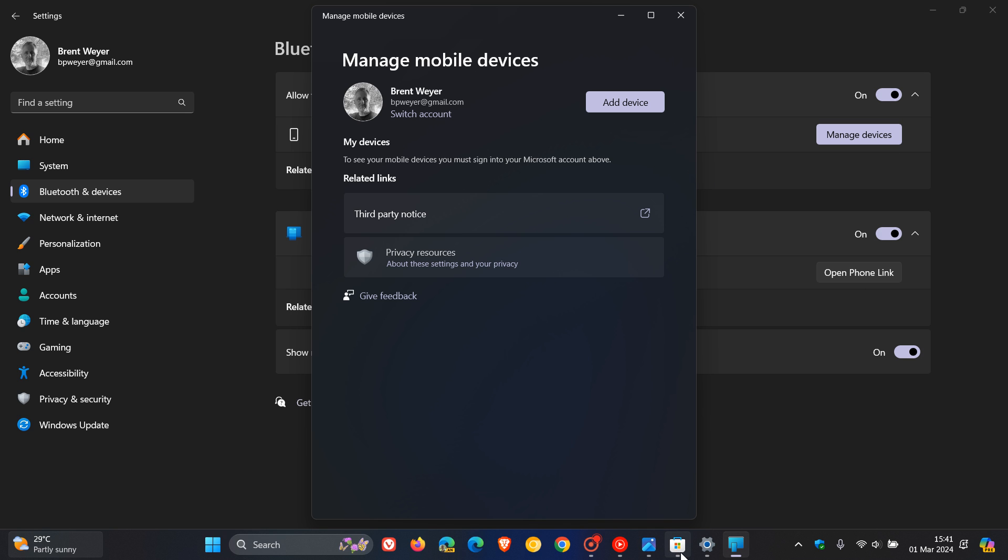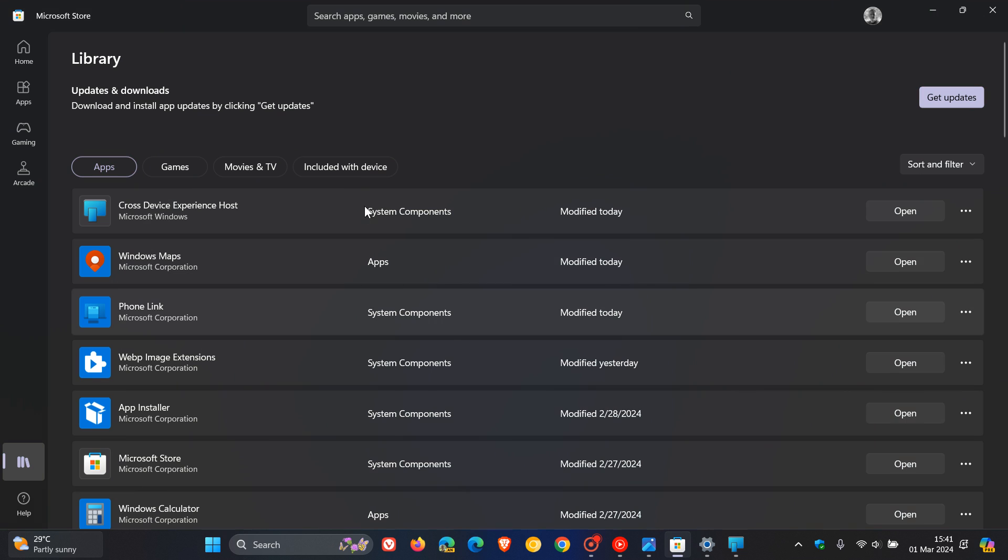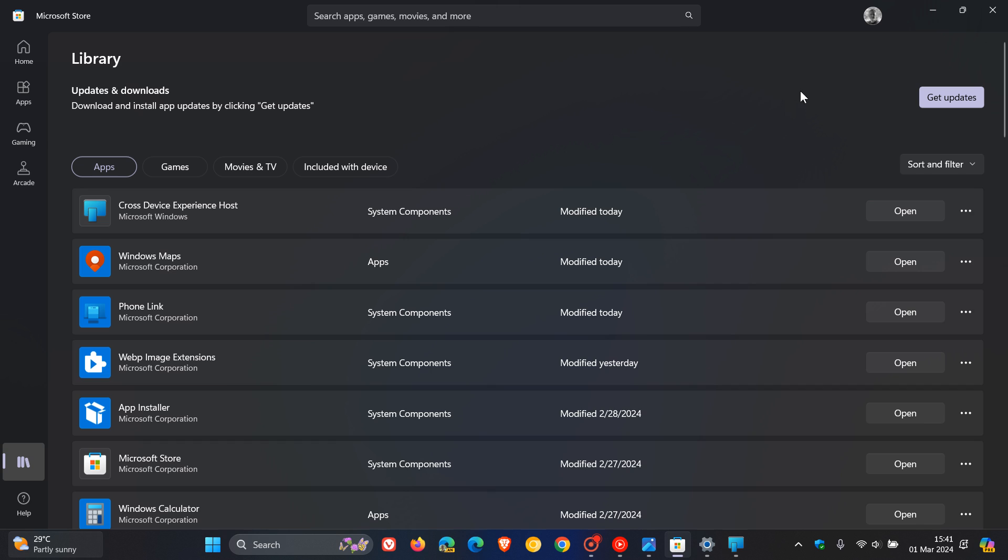I have posted on that also earlier today, and this has started rolling out with the Moment 5 feature update from the Microsoft Store. Cross-device experience host is a new app that does its work in the background, behind the scenes.